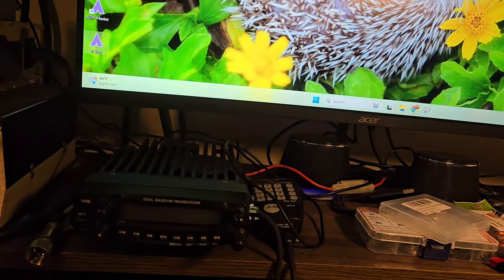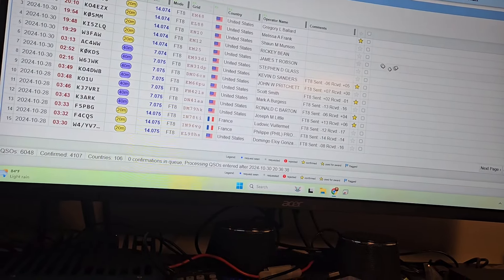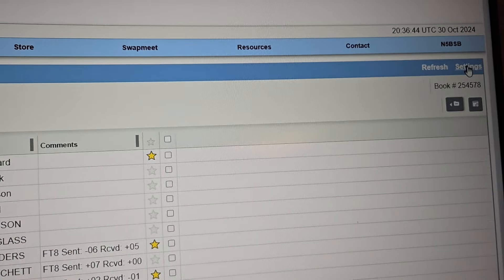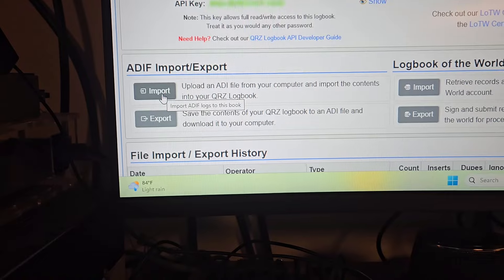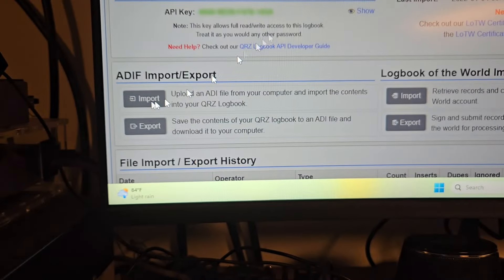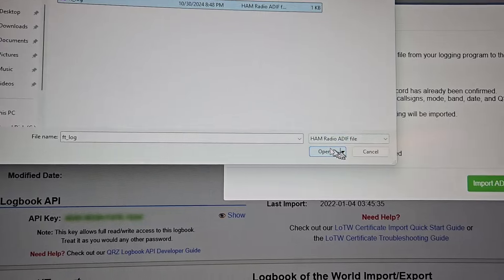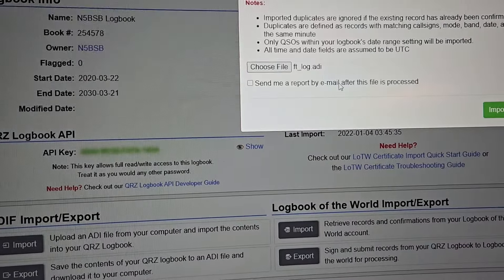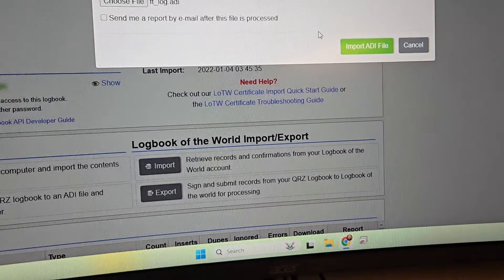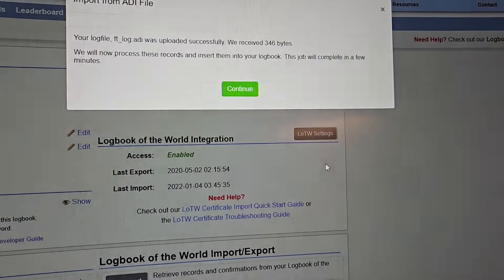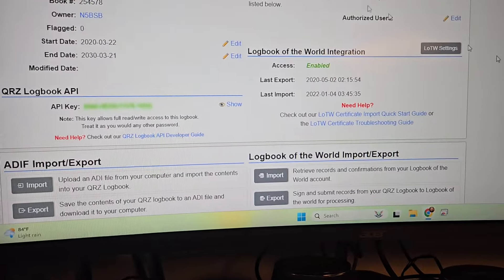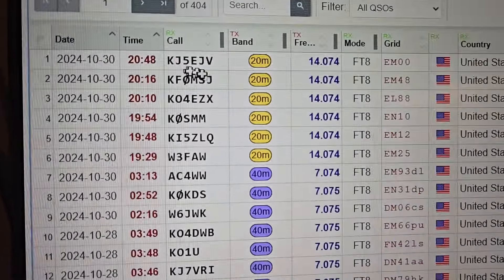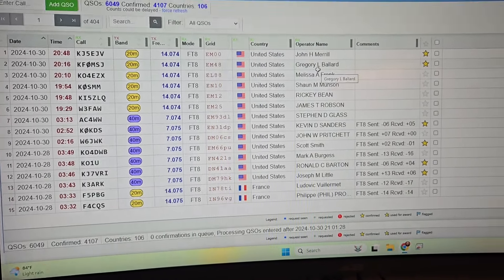Let's close that file out and open up QRZ. Go up to settings, scroll down to where it says import — ADIF import export — click on import, choose the file. There it is on the desktop. Click on it, select open, go ahead and click on import, continue. And we got our one contact imported. Go back to the list — KJ5EJV — there it is.